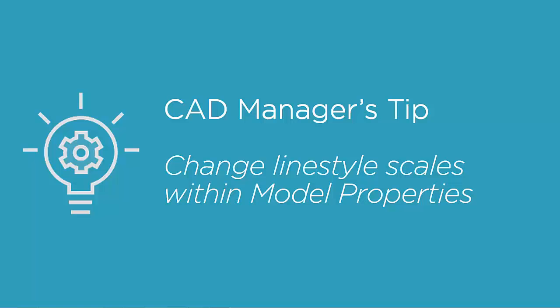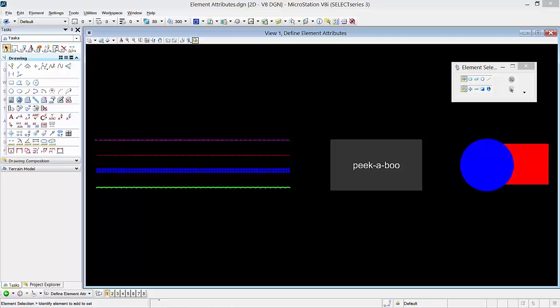In this CAD manager step, I'm going to go over how to change line style scale within model properties. There are a few different ways to adjust the scale size of a line style, so I'm going to show you the most common and probably easiest way to get consistent scale between all custom line styles within your design.